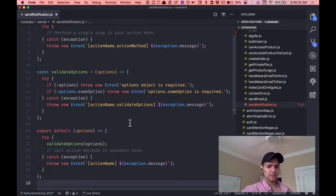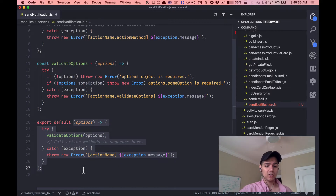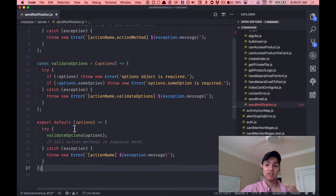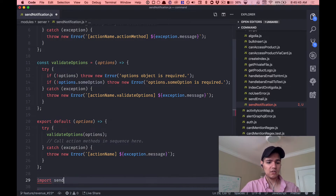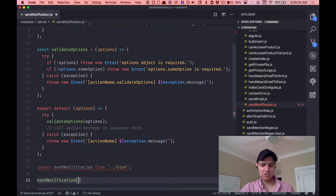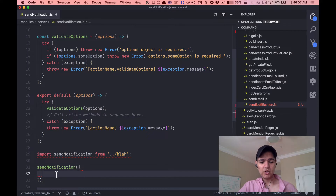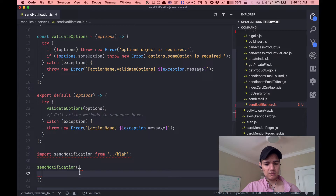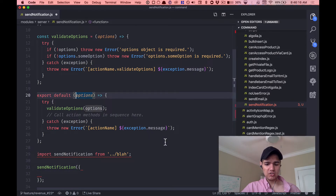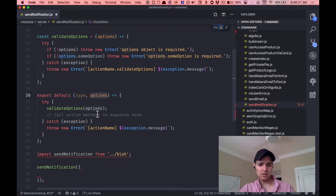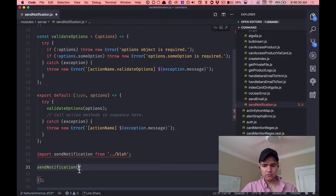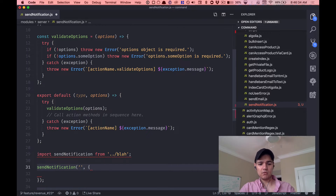A quick review of the action pattern: the idea is that at the bottom of the file, we have one main function that we're exporting, and that main function is what we import into another file and call. So we'll say this is sendNotification — it takes in an object of options, and then we validate those options. There are two arguments: type and payload. We know that addComment is a type of event we're trying to support, and adding that comment is inevitably going to have some information associated with it — a payload.